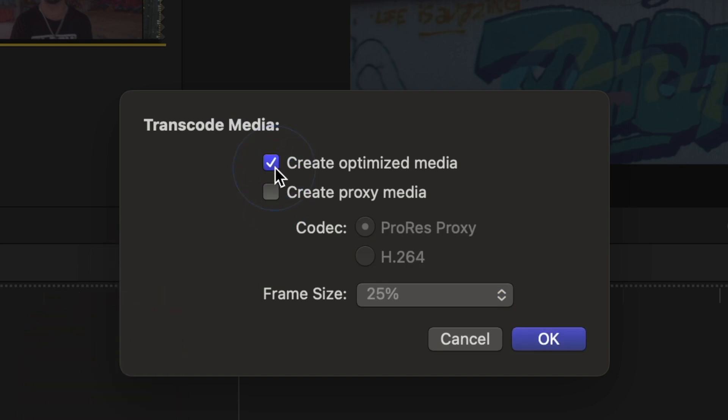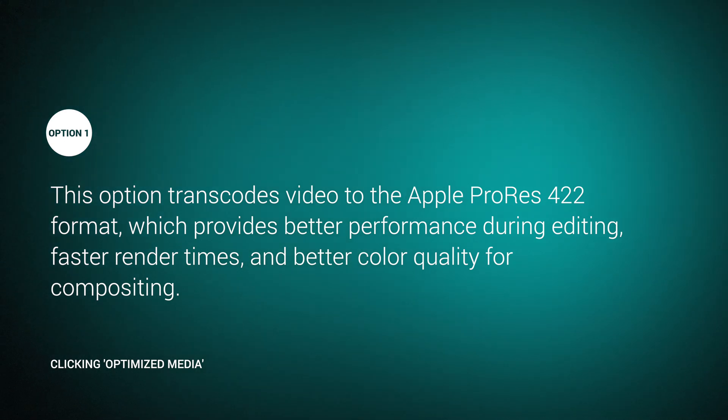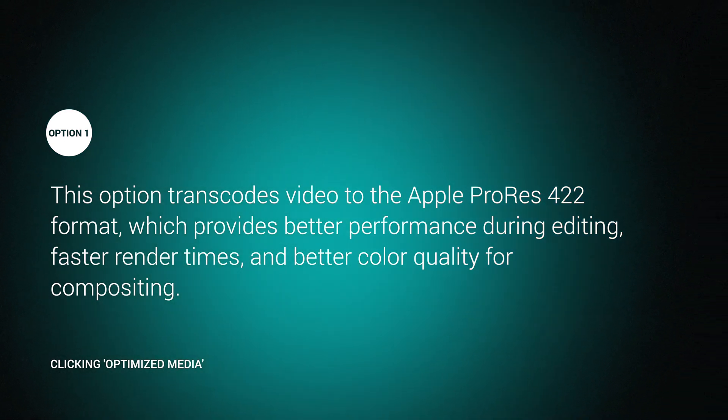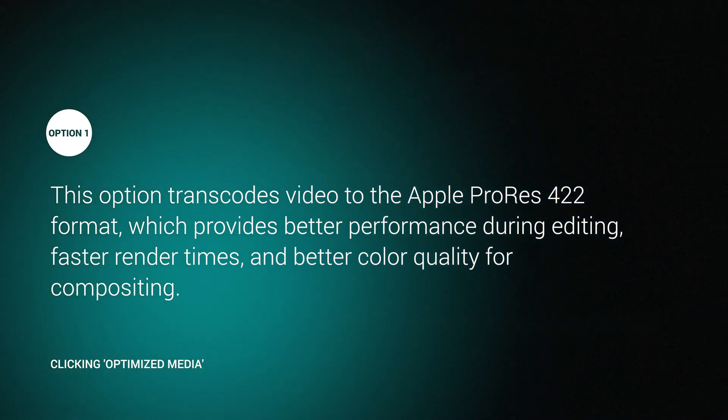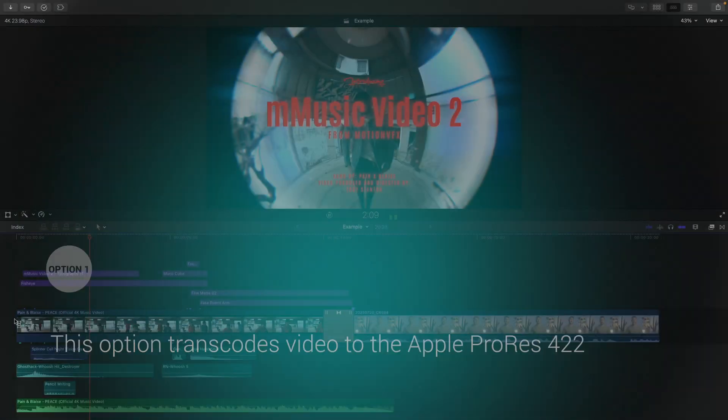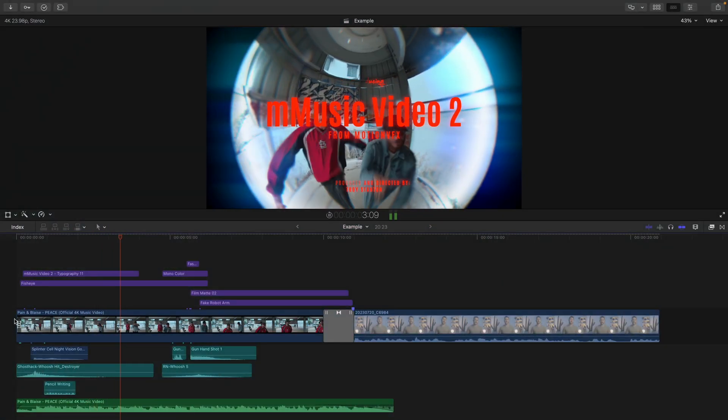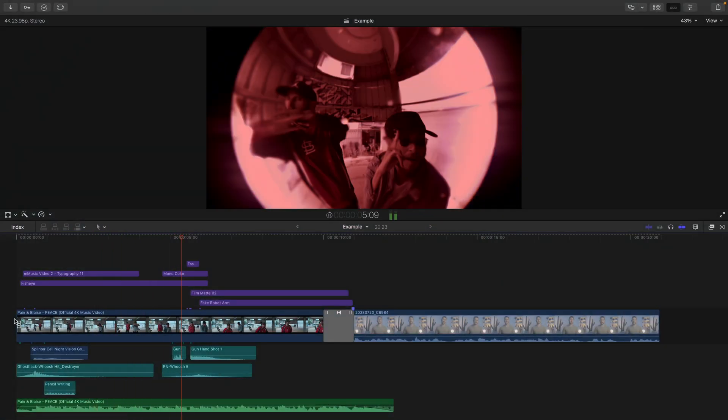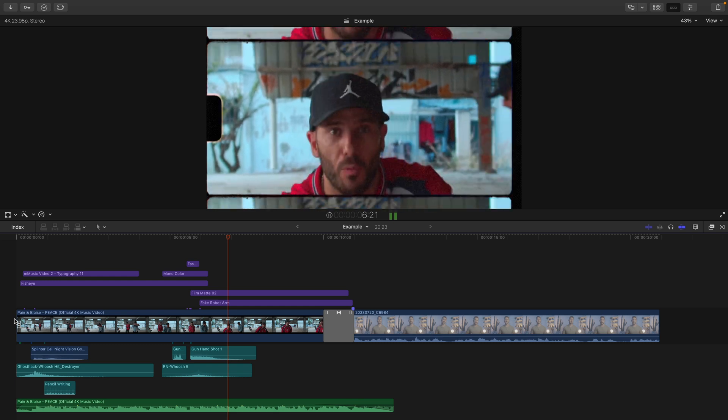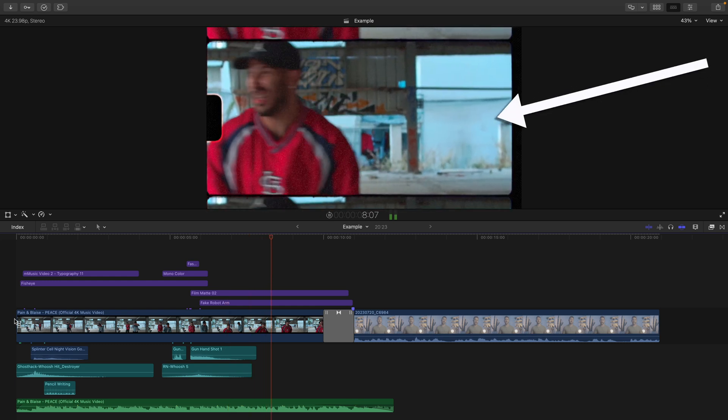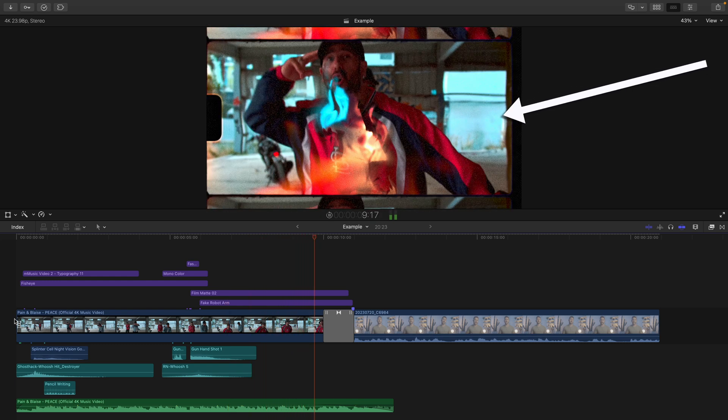Optimizing your media essentially takes your footage and converts it to an easier to work with form of that video, with as much image quality as possible. Essentially, converting to this makes it easier for your computer to handle editing your footage. And it'll look good on your viewport too.